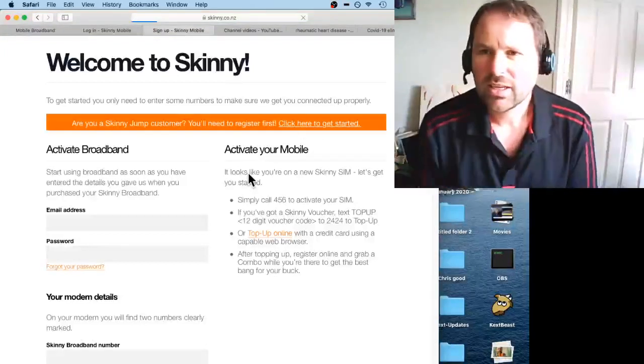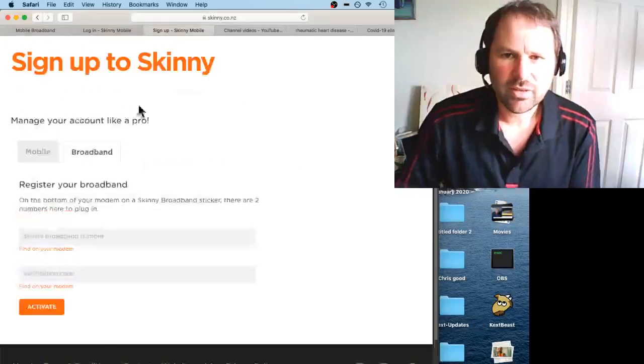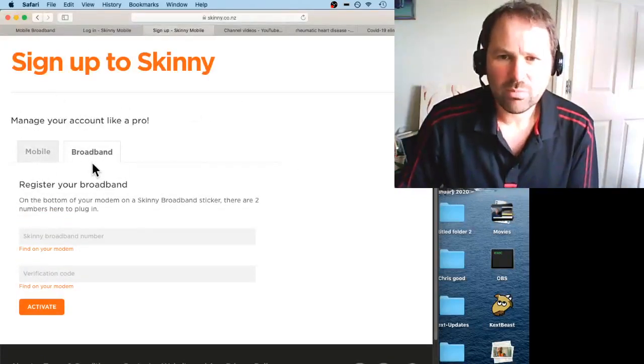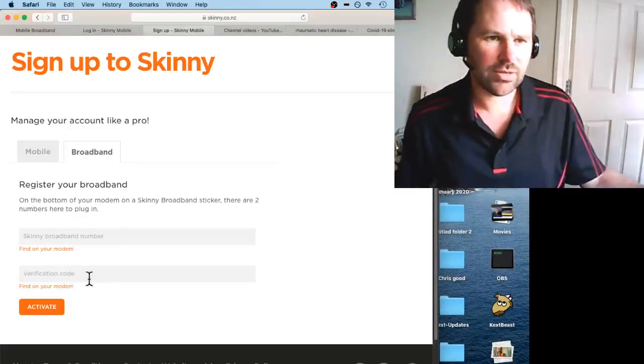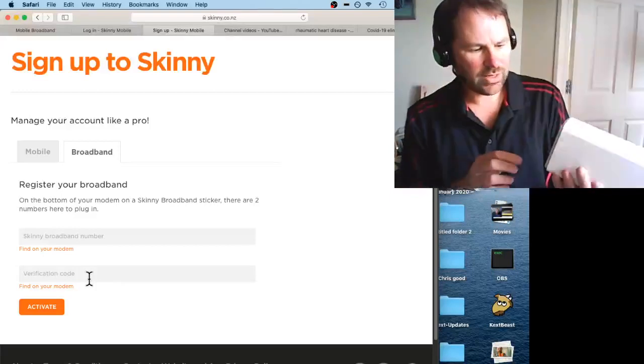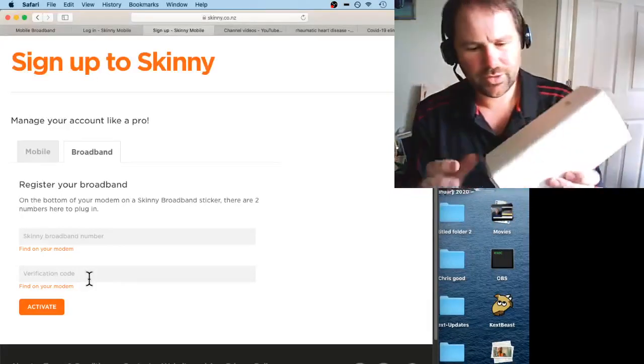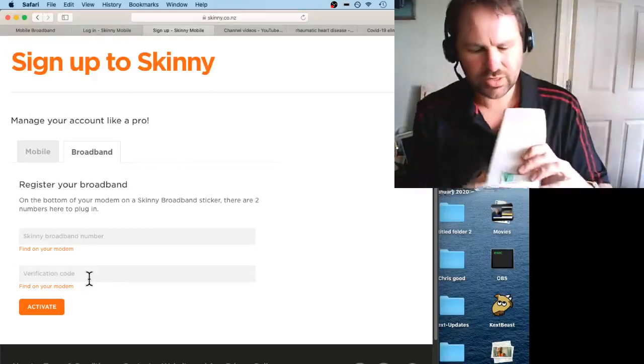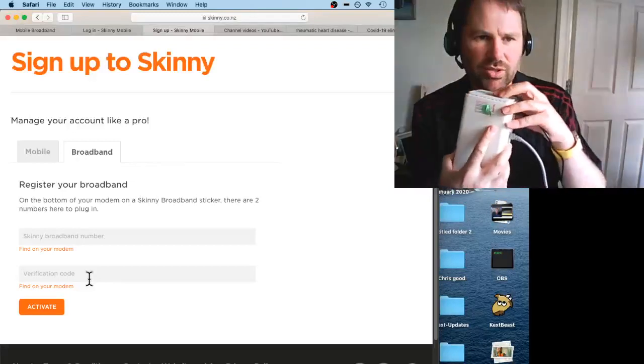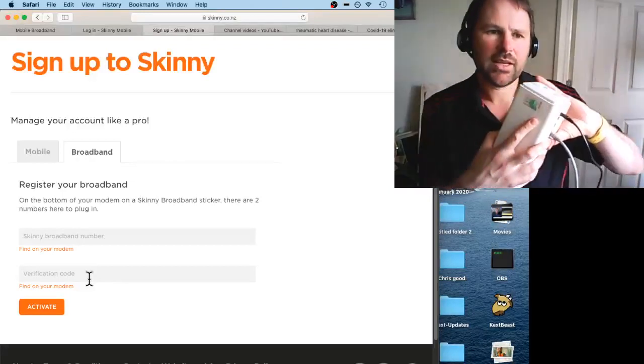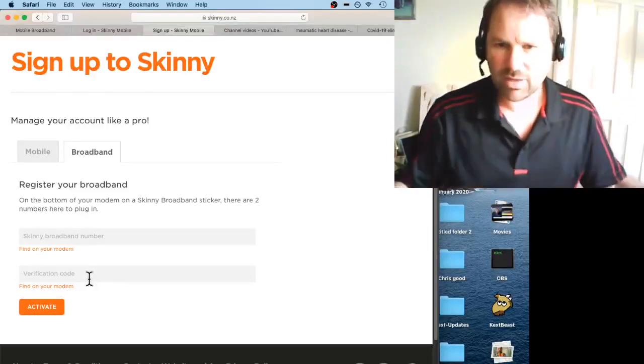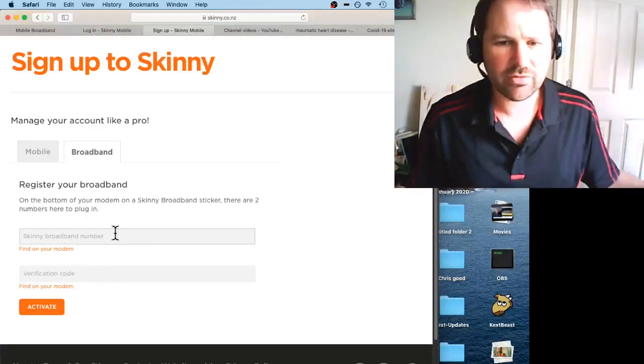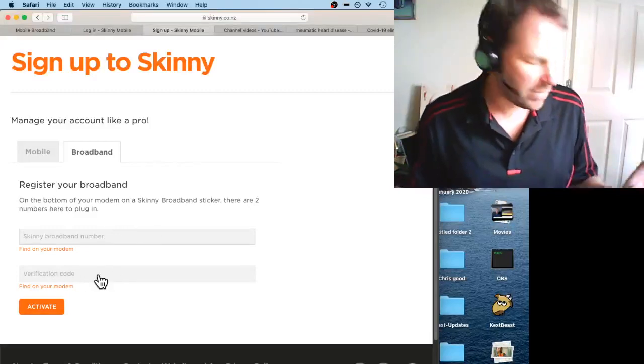Then it will open up. On this page on the broadband tab, it has these two numbers: the Skinny broadband number and the verification code. Remember when I showed you on here, there's this orange sticker with Jump written on it. It has two code numbers. Mine's stuck on conveniently upside down, doesn't matter. There's like a big number, about 12 or 15 digits. Type that in.